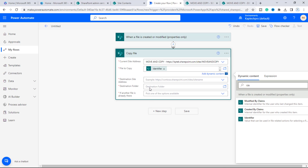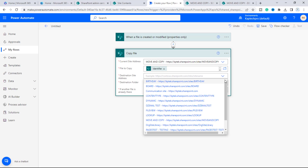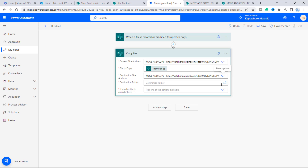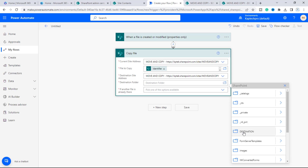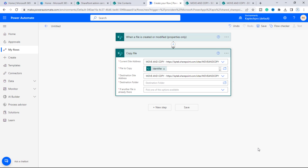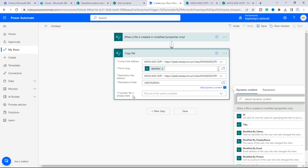The destination site address is also the same 'Move and Copy' site, so we'll select that. Now we have to select the destination folder. Scrolling up in the picker, we can see the document library named 'Destination' — we'll select that.